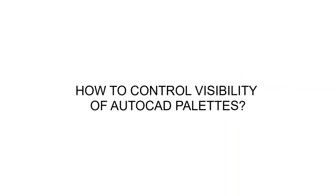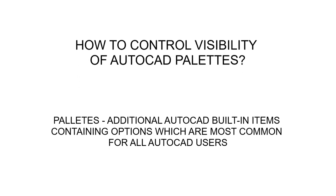Hi, it's AutoCadder. On this video I'll show you how easily you can control visibility of AutoCAD pallets. Pallets contain additional sets of information and options which are most common for AutoCAD users.